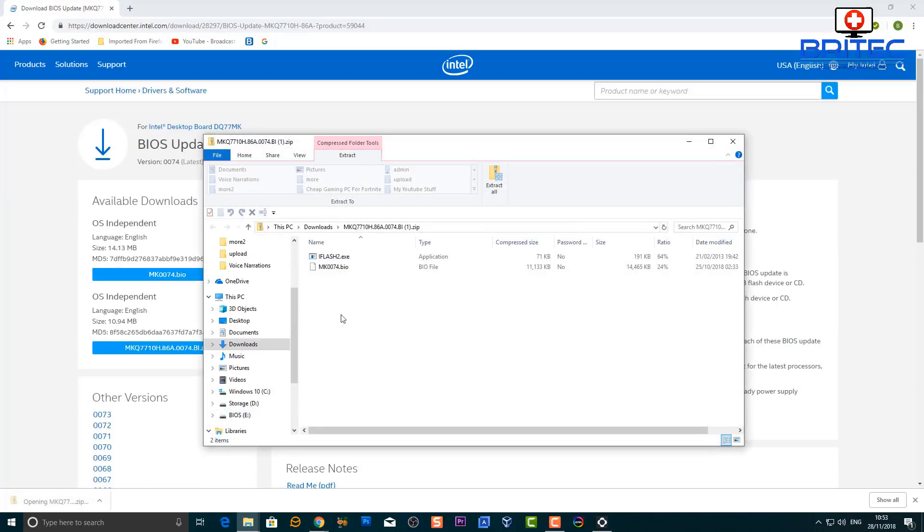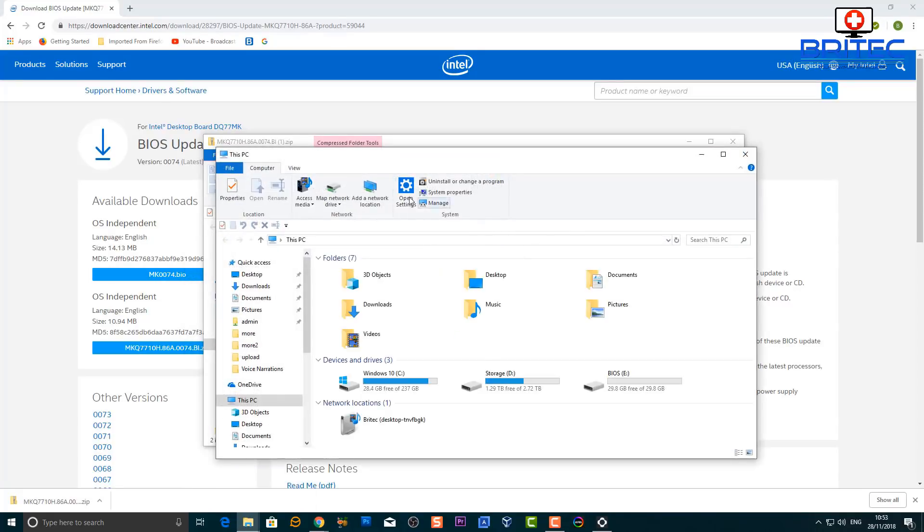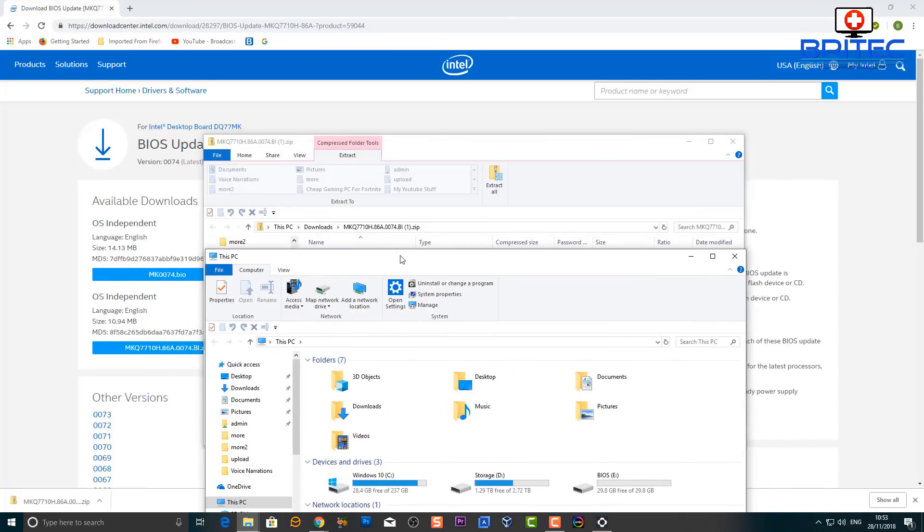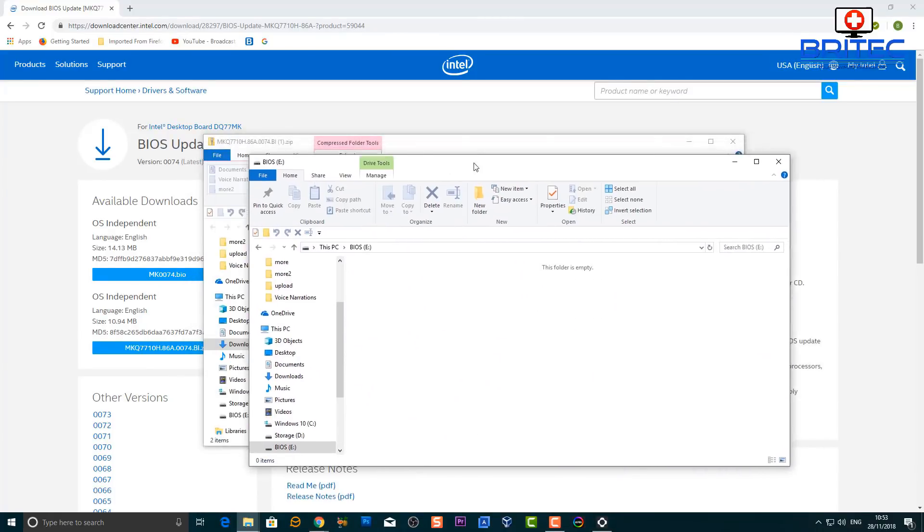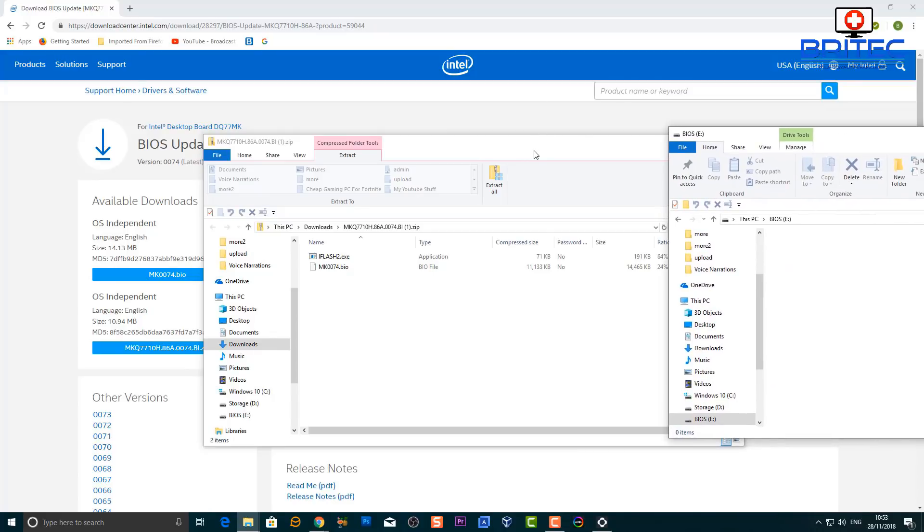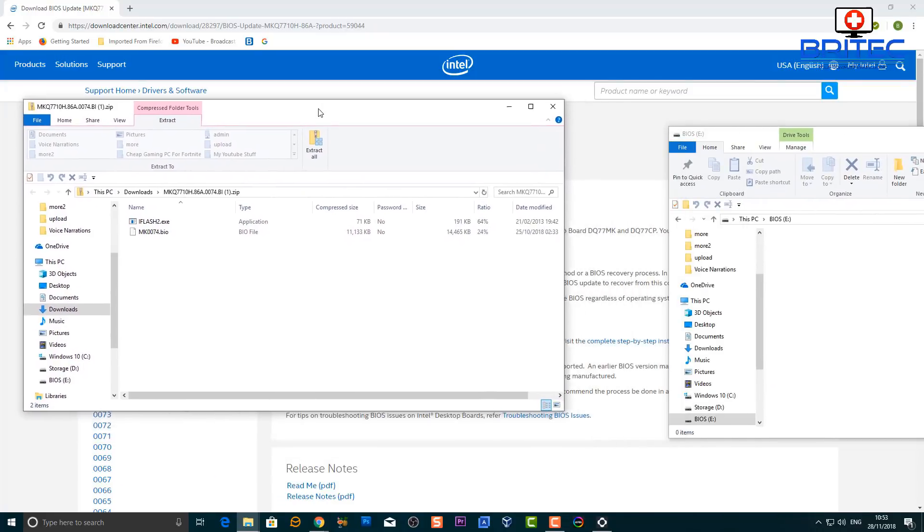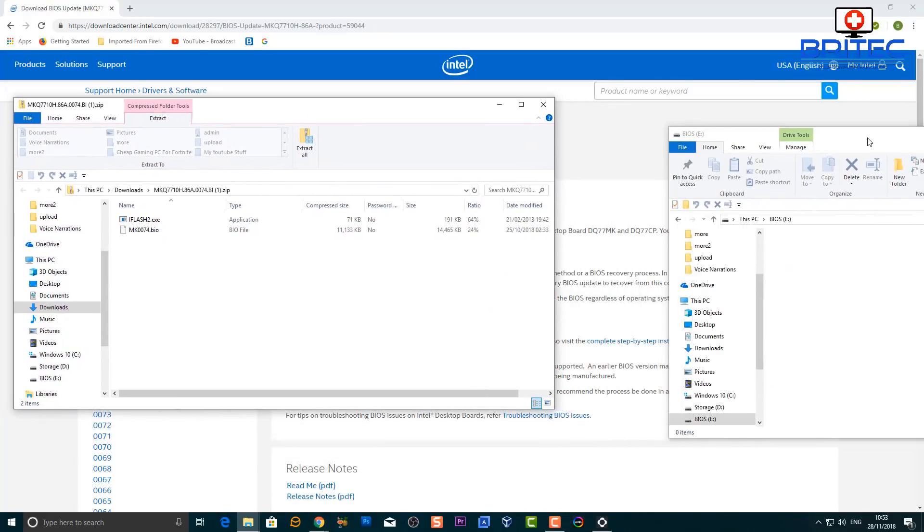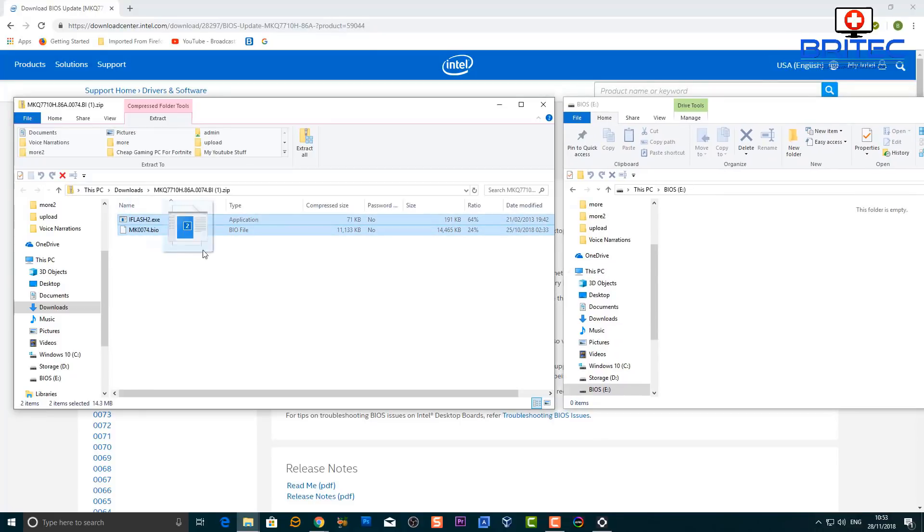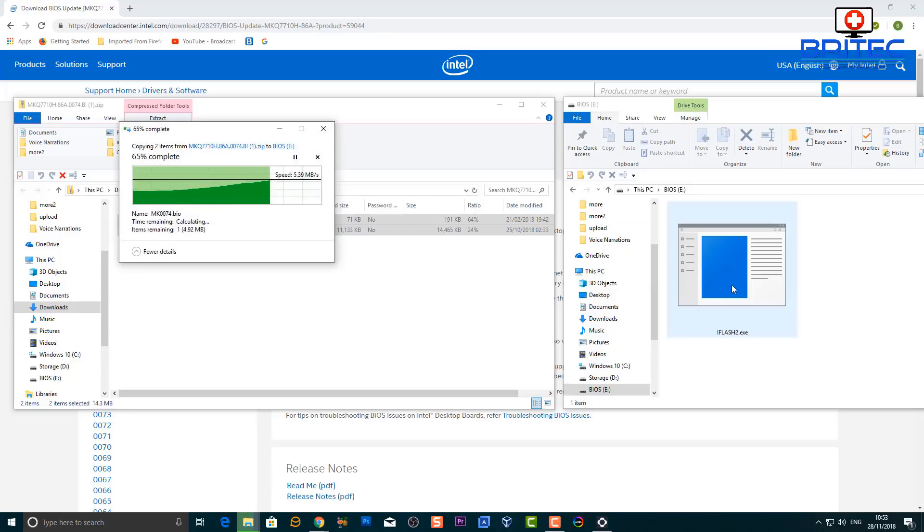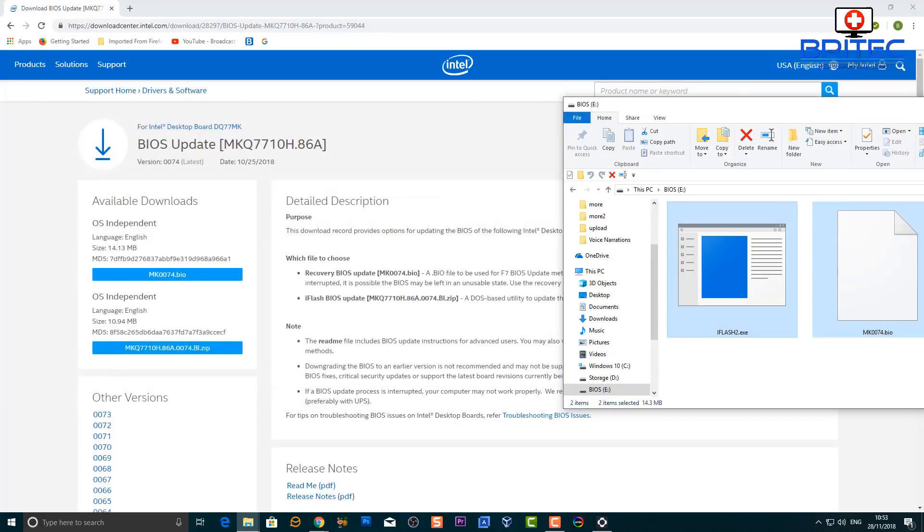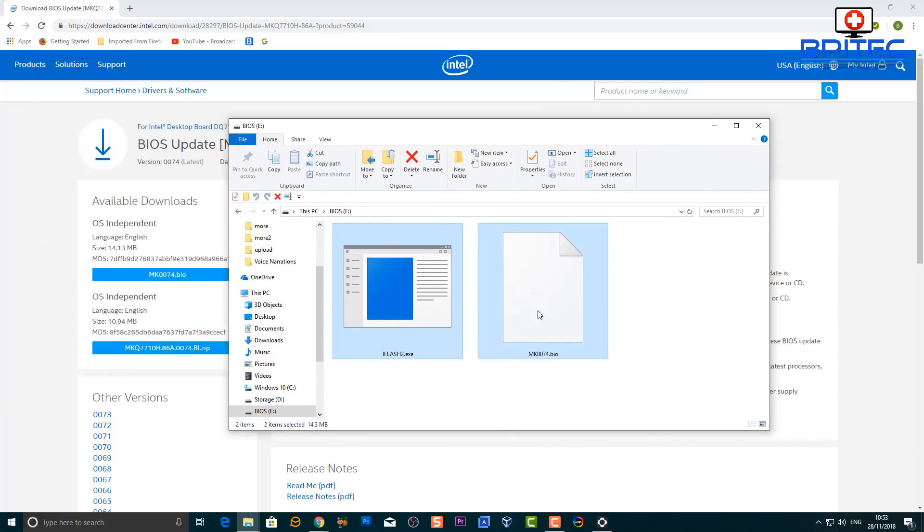So you can see here I've got the BIOS downloaded. I'm going to open this up and all I'm going to do here is just drag this onto my USB flash drive. Now I'm going to be using the F7 method, which is a non-bootable USB flash drive. And again I wouldn't advise you to do this from Windows itself, it's a bit risky. Try and do it from the actual USB flash drive, whether it be bootable or non-bootable, it's entirely up to you.